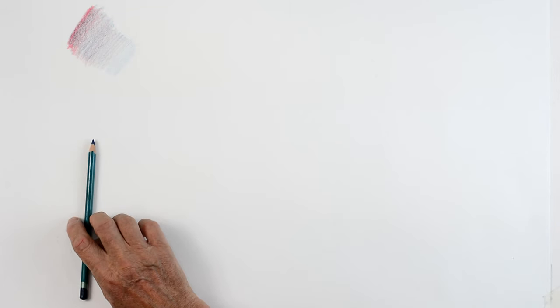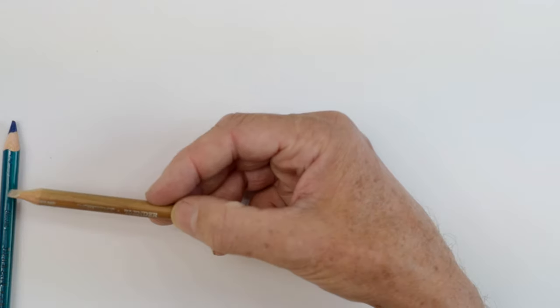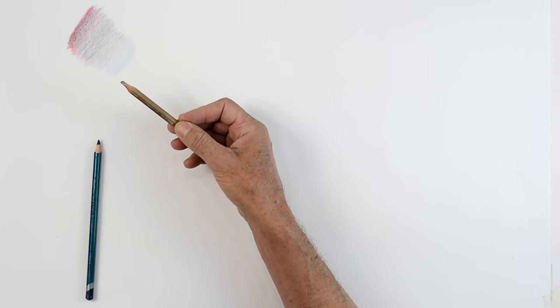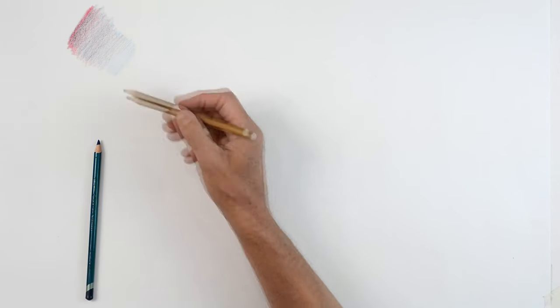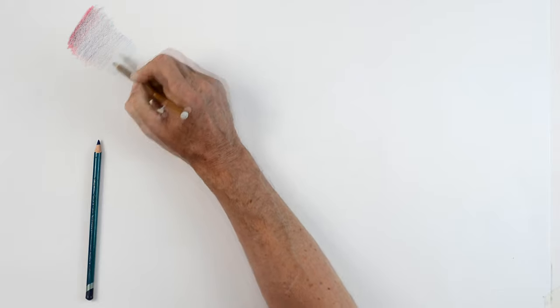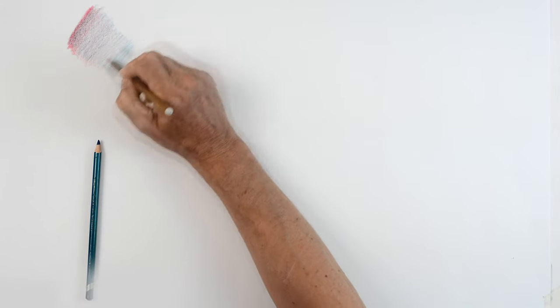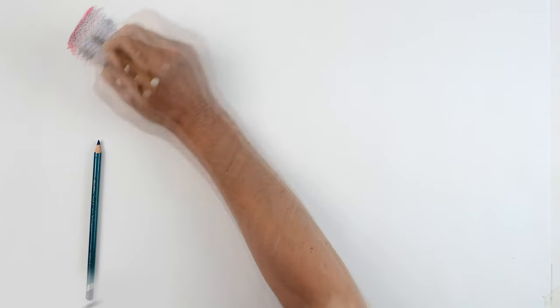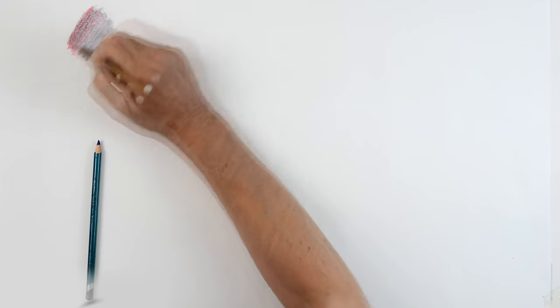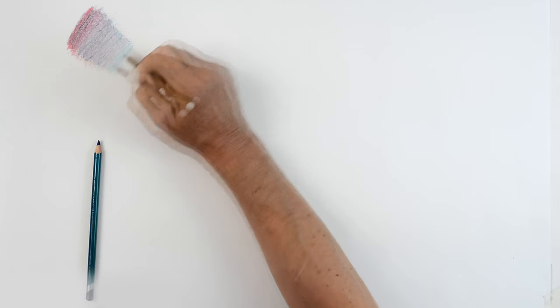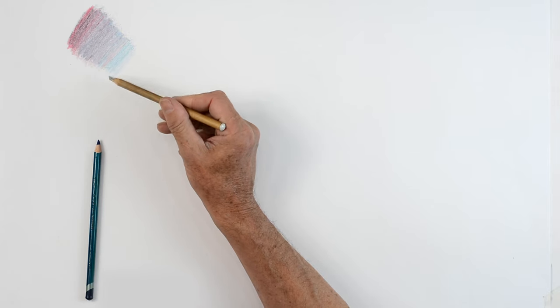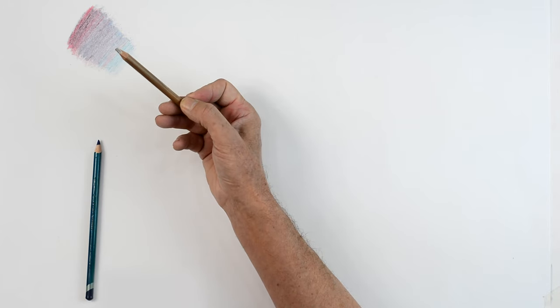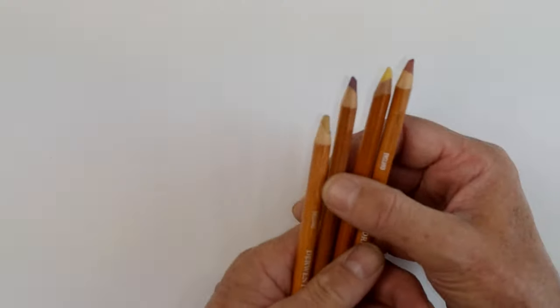Now this is where the burnisher comes in. This pencil here is exactly the same as this pencil except there's no colorant in the lead of the pencil. Now look at the difference when I start using the burnisher on here. You see how it blends the colors together. You see I get a much different effect. I lose a lot of the graininess of the drawing. So if that's what you want to do this is what a blender will do for you.